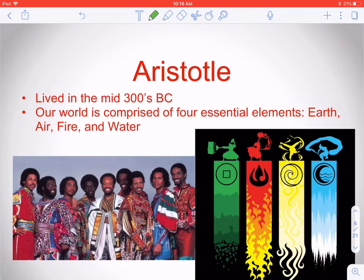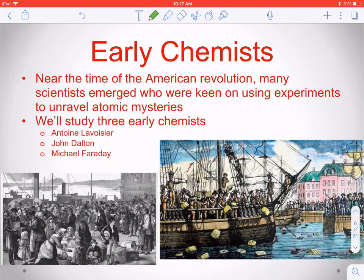We're going to jump forward in time now, close to the era of the American Revolution. There's a big gap where we're not doing much in terms of our understanding of the atom. Now we're going to start talking about some of the early chemists — people who actually had experiments going on, trying specifically to unravel the mysteries of the atom. We'll look at three of these early chemists.